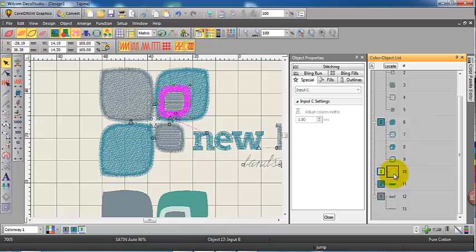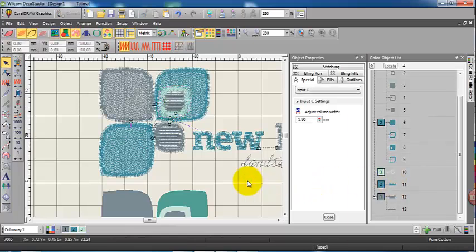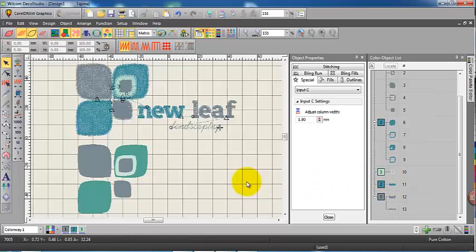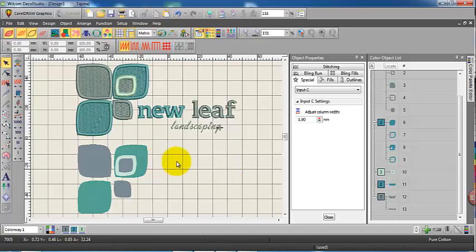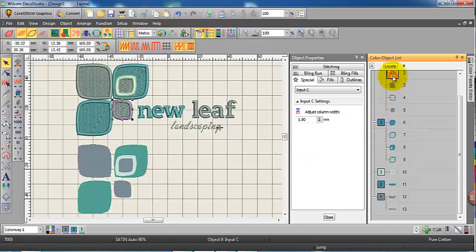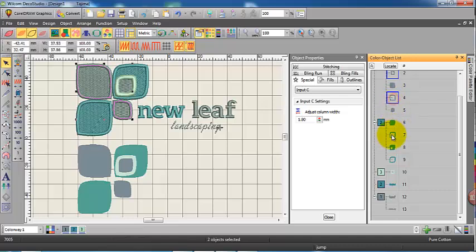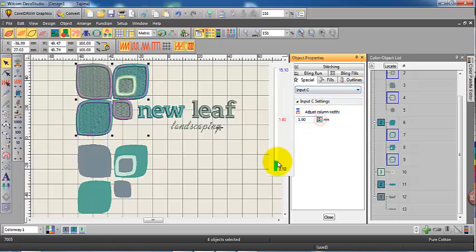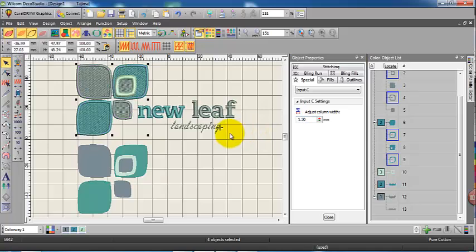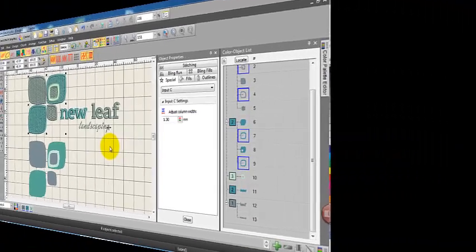And we still have plenty of control there. We can select those objects as inputs, the object, and change the column width if we want to. And I'm going to do that in this case. They're a little bit close together, the objects are all a bit close together. So simply select the input C and change the column width, reduce it down to about 1.2, 1.3, and there it is.